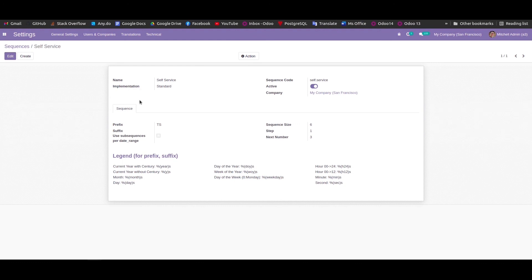There are two types of implementation methods: 'No Gap' and 'Standard'. No Gap means there will be no gap in the numbering of records. For example, if records are numbered TS000001 and TS000002, and you delete the second one and create a third, the No Gap sequence will assign TS000002 to the new record. In Standard mode, it would assign TS000003 instead. So this is how we can add a sequence to Odoo.